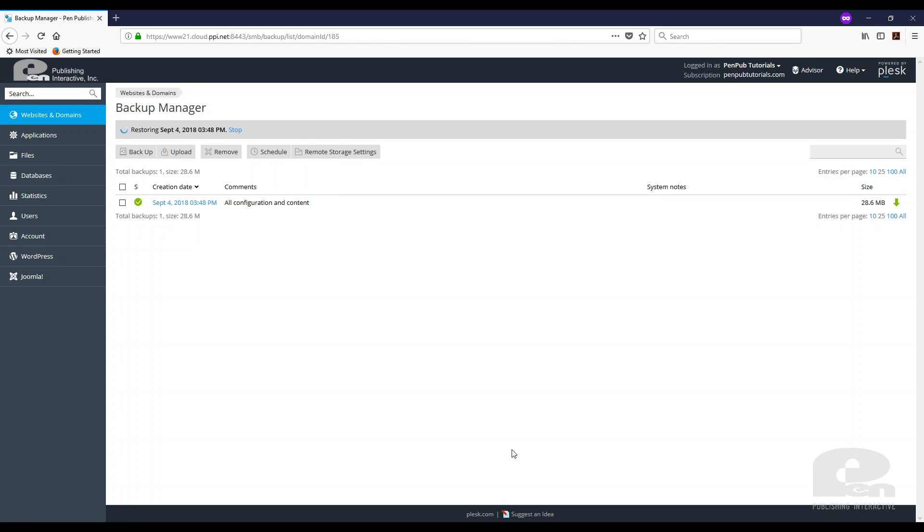And again, these sites are not very big. So this is not going to take long. It just depends on how large your files and your databases are for this process and the time it's going to take.